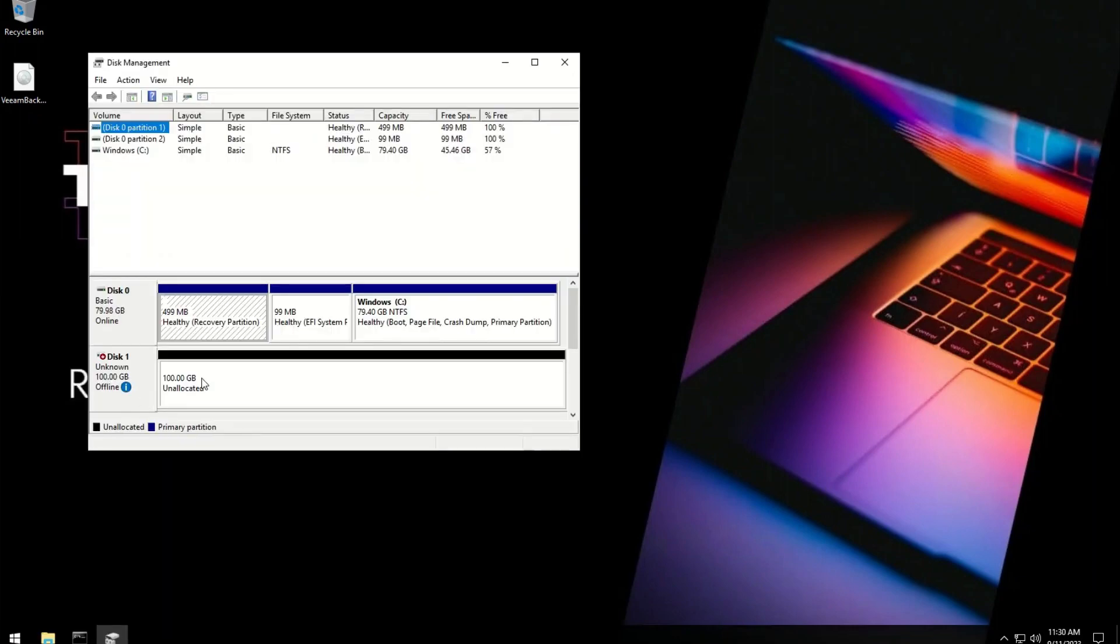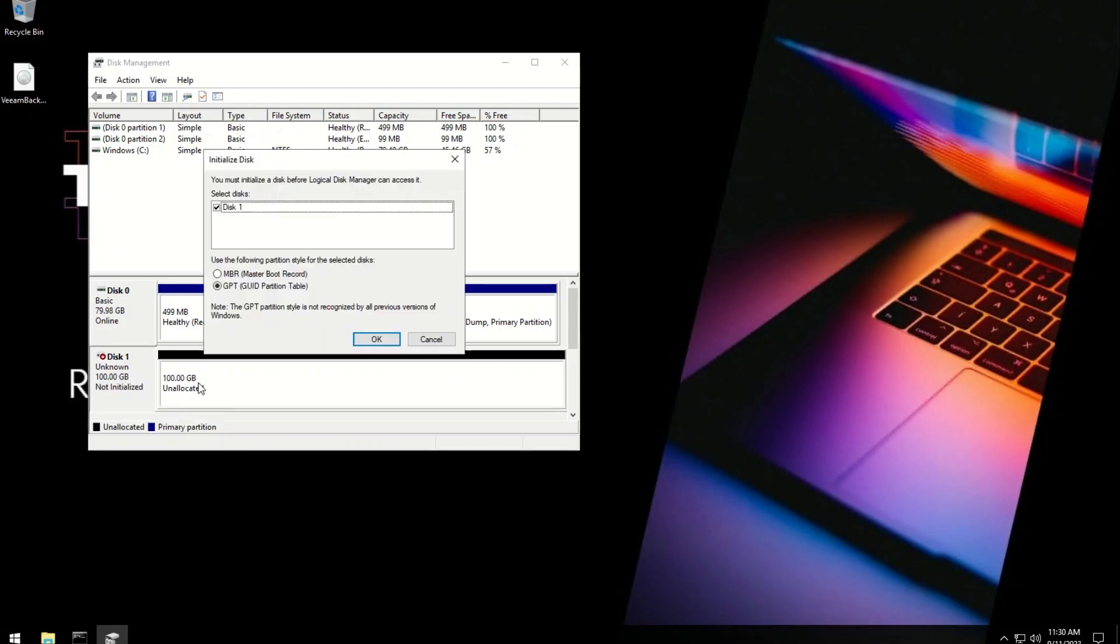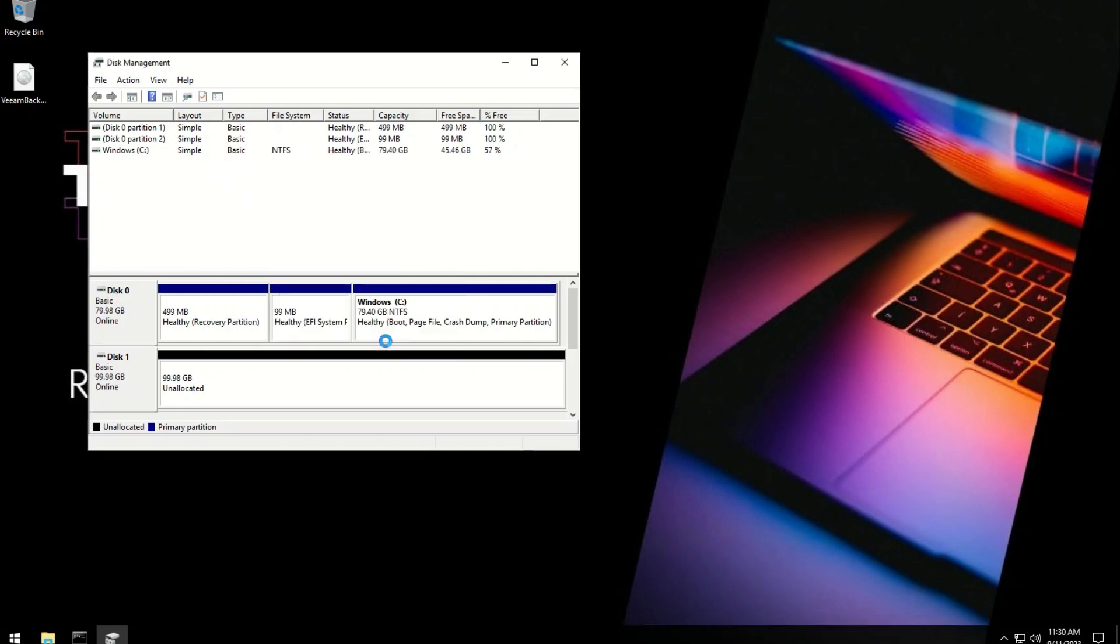For this purpose, I attached an additional 100GB disk which I will format as a REFS file system, which is the recommended format for better performance.